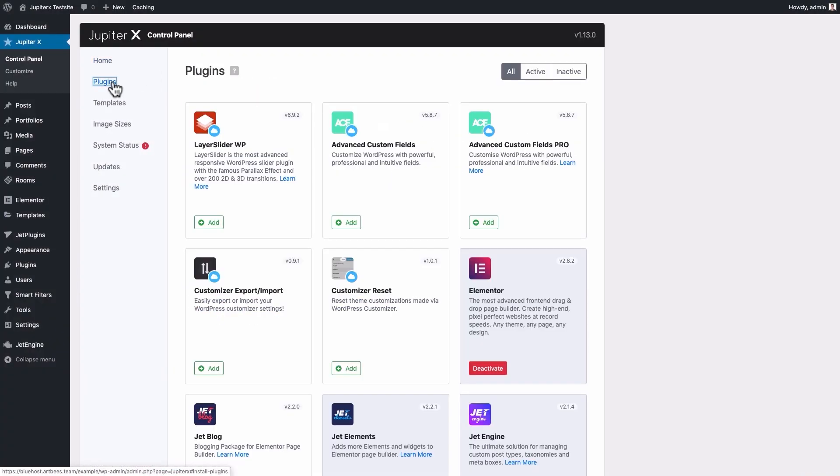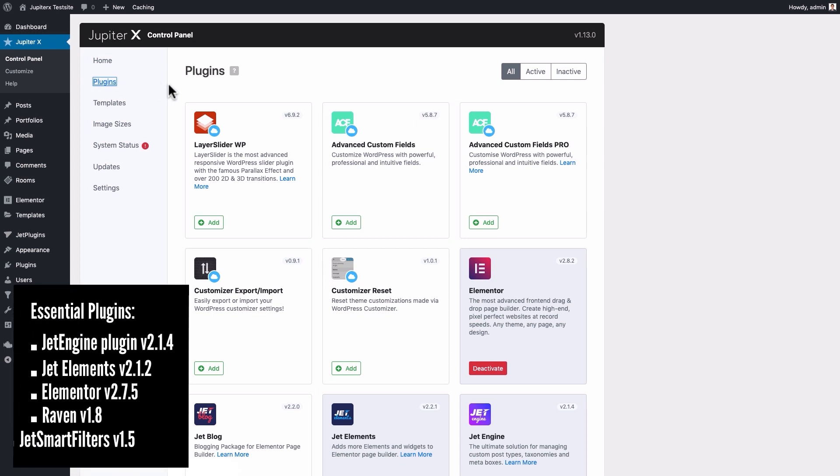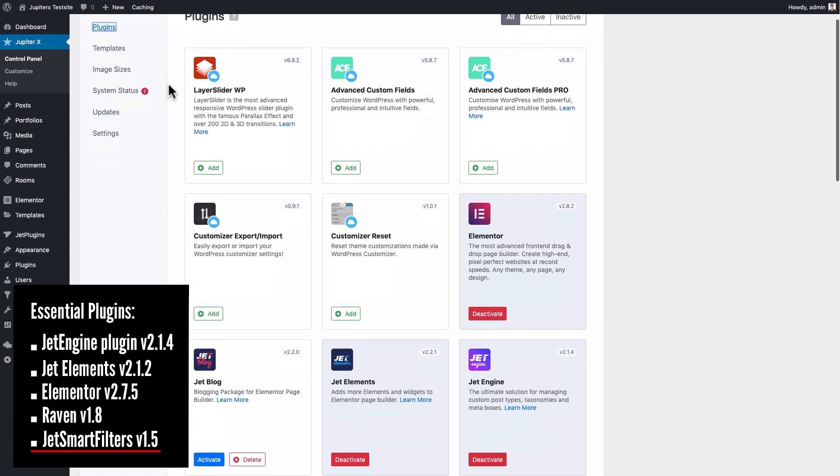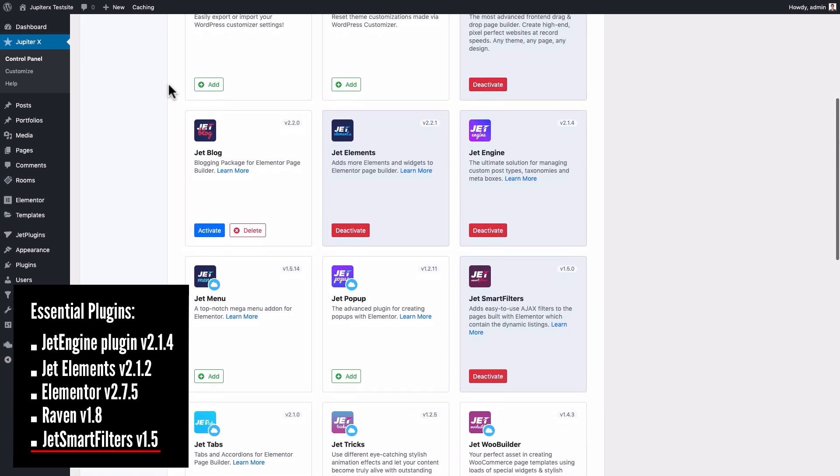Before proceeding with the tutorial, don't forget to check if the following plugins are activated and have the minimum versions below. As you noticed, in addition to what we used in the first part, we need the JetSmart Filters plugin in this part to create the filters we require for our archive listing.